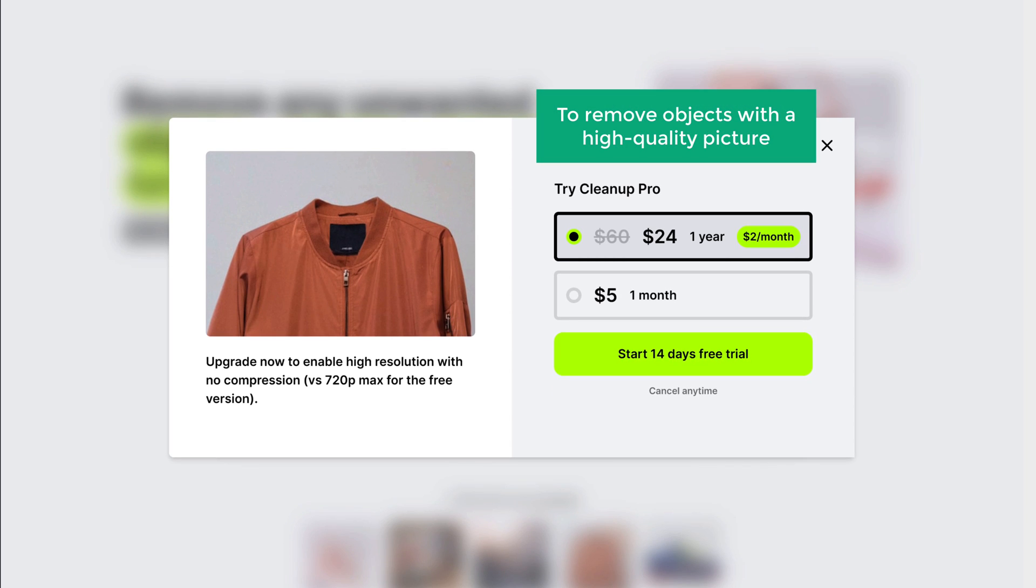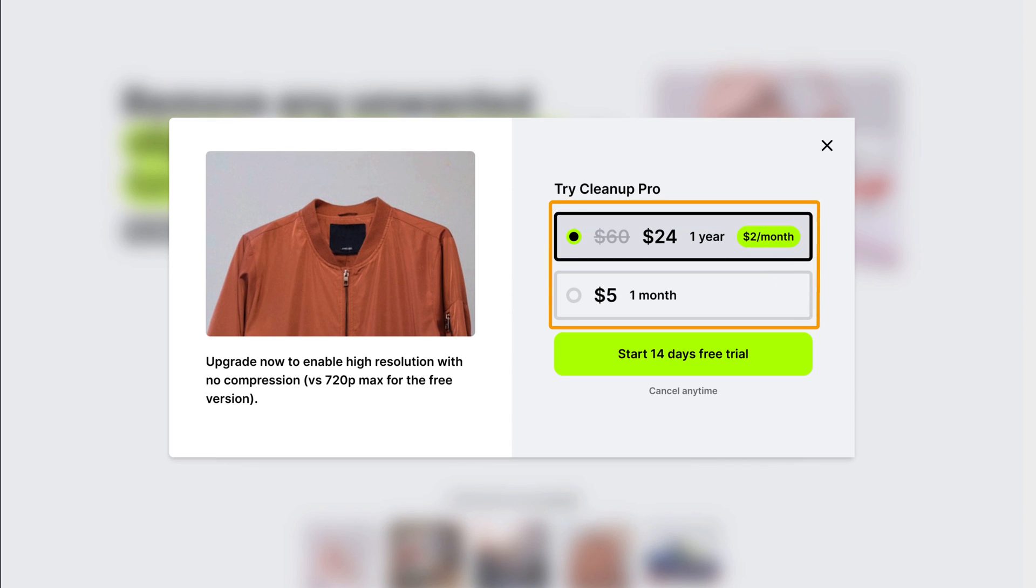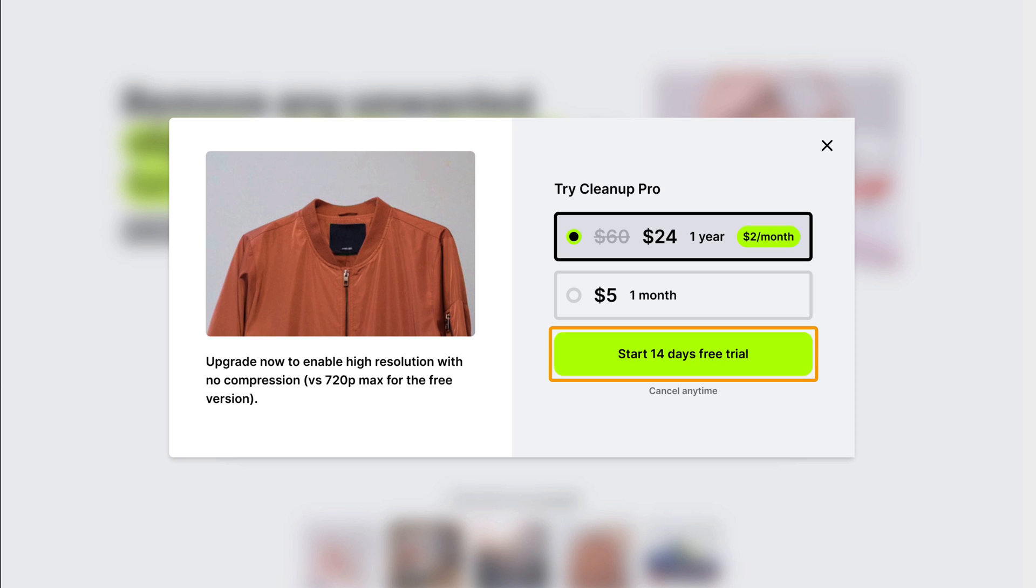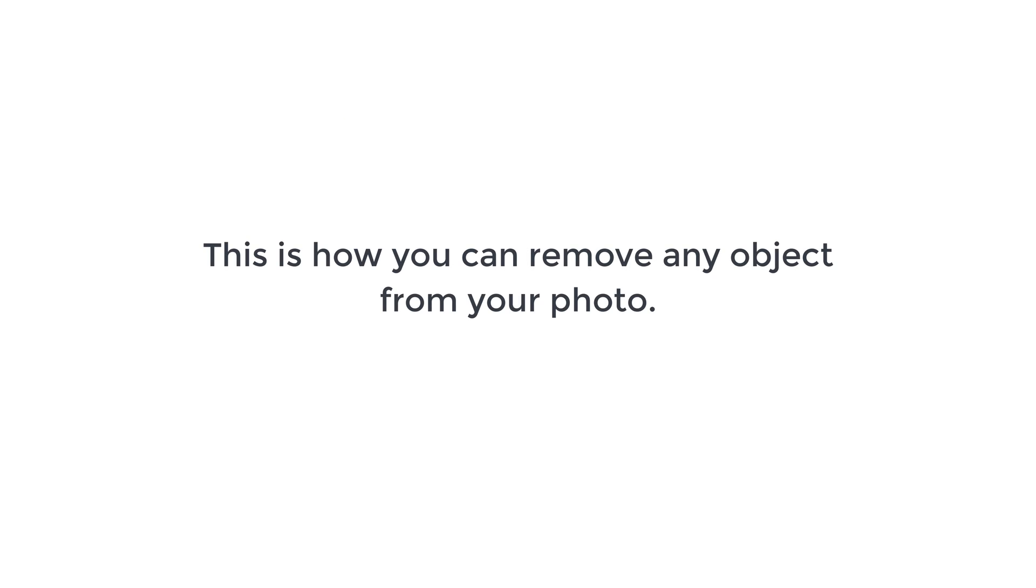Now to remove the object with a high quality picture, you can select one of these plans and use the free trial. So that's it guys. This is how you can remove any object from your photo.